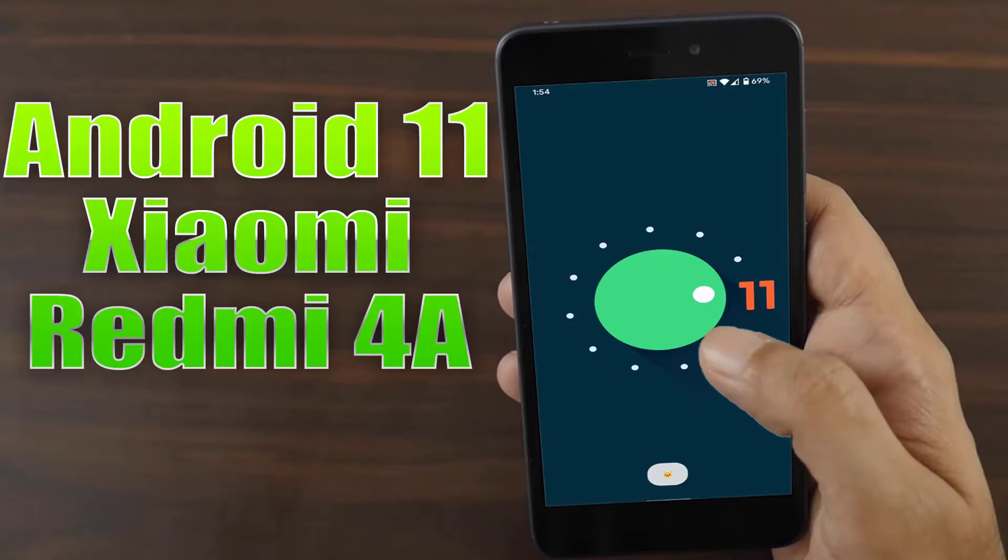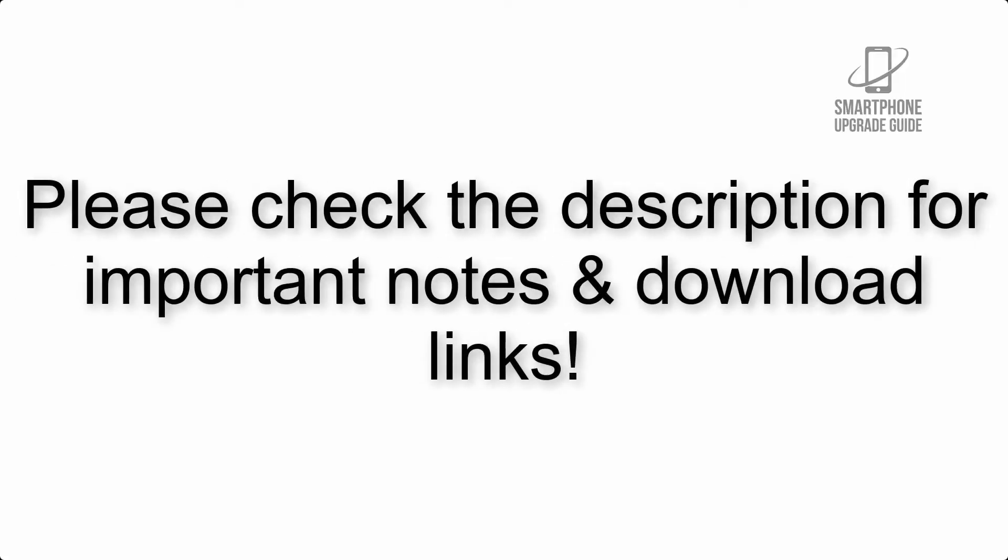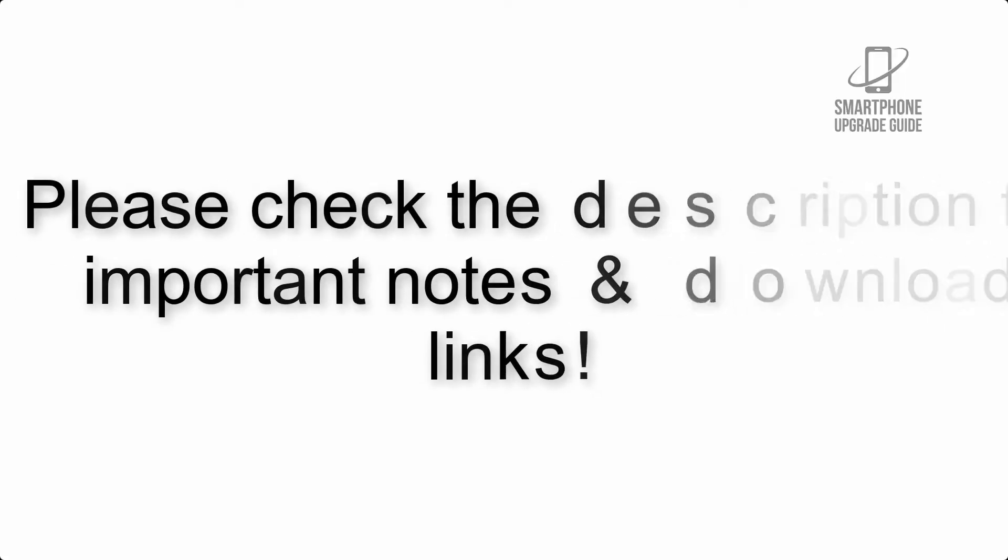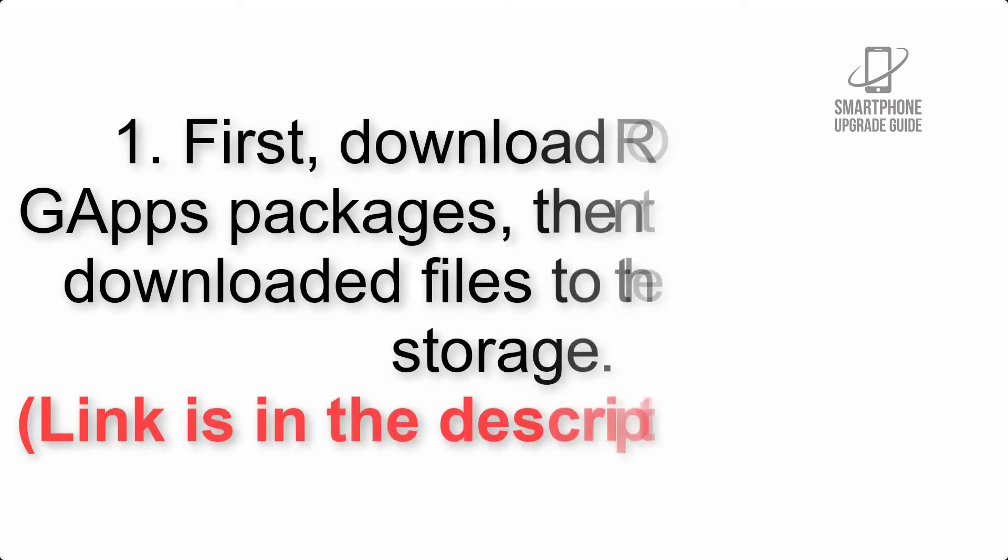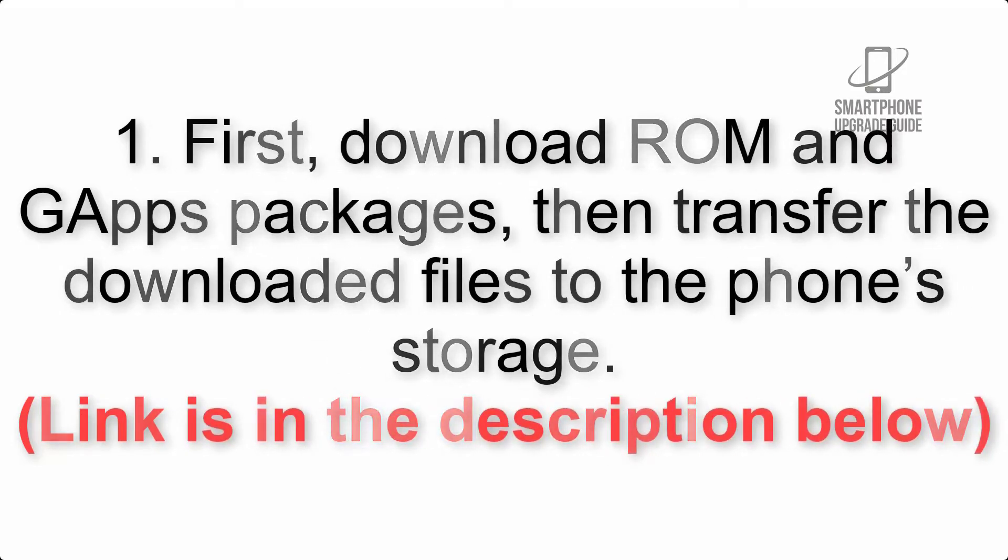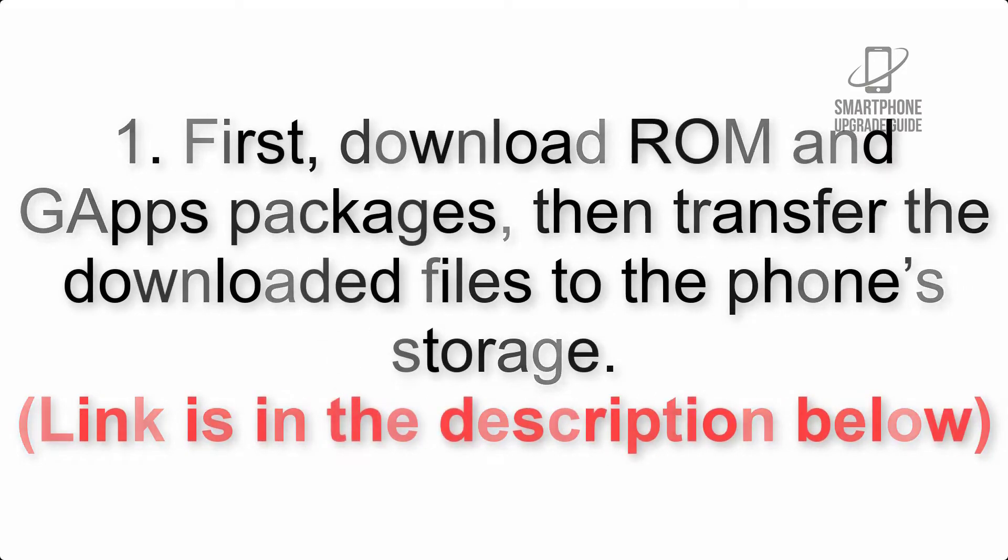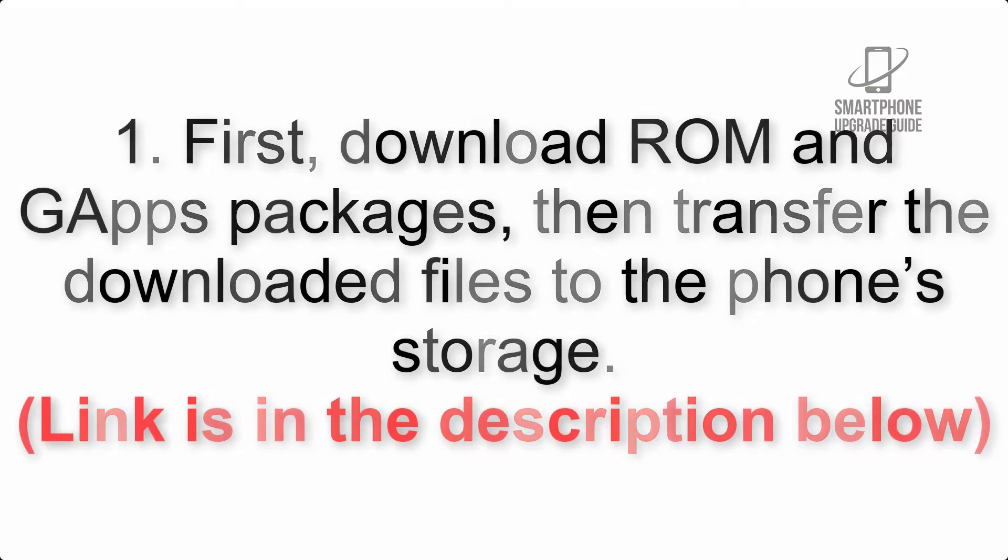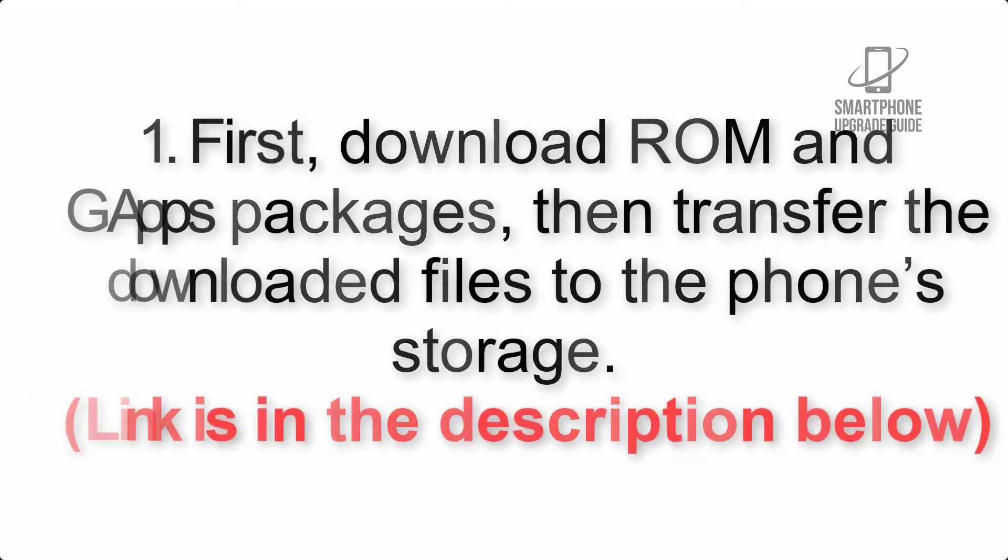Install Android 11 on Xiaomi Redmi 4A via AOSP ROM. Please check the description for important notes and all the download links. First, download ROM and GApps packages, then transfer the downloaded files to the phone storage. Link is in the description below.